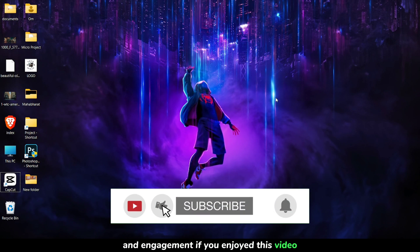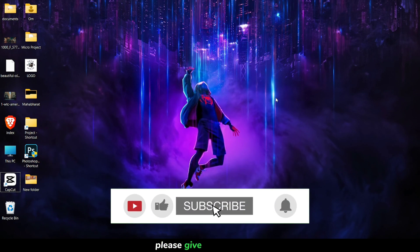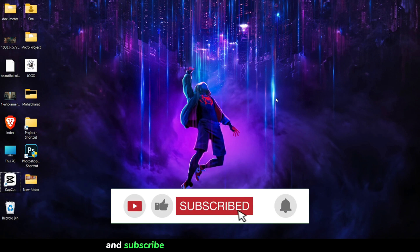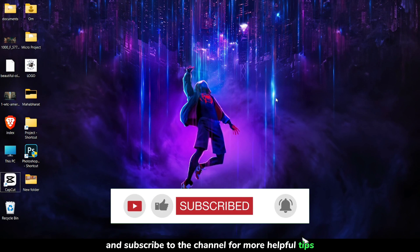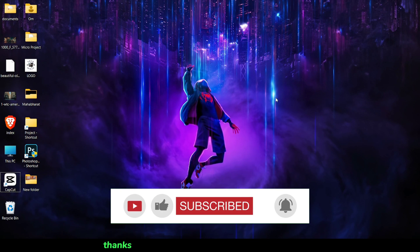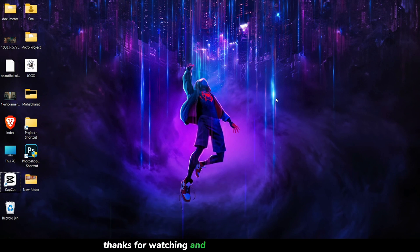If you enjoyed this video, please give it a thumbs up and subscribe to the channel for more helpful tips. Thanks for watching, and I'll see you in the next one.